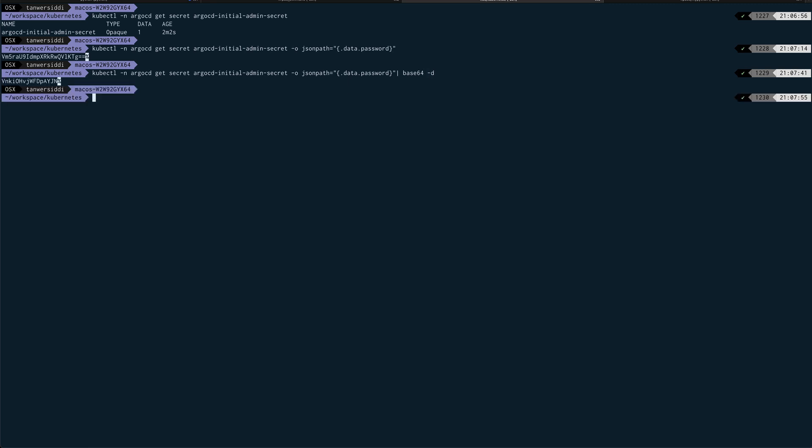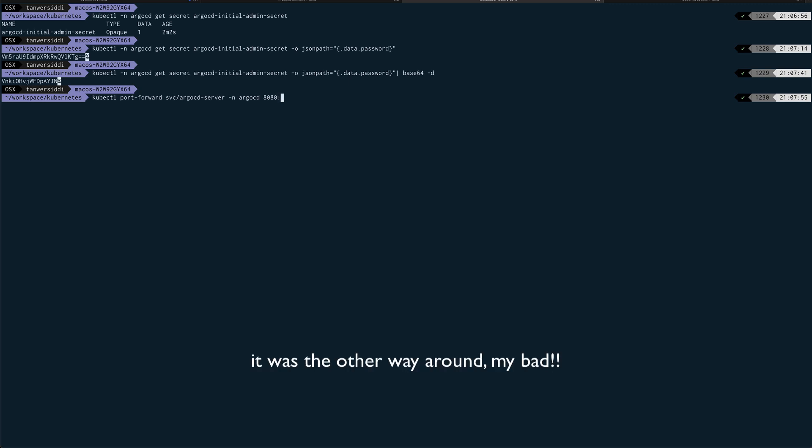So now we can do port forwarding. In order to port forward, the command is very simple. You just need to do kubectl port-forward, and we need to port forward the service which is argocd-server. I believe it's argocd-server, and the namespace is argocd. We need to port forward—it was running on 8080, and we need to forward it to 4443.